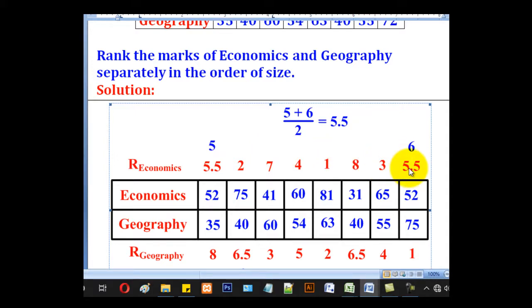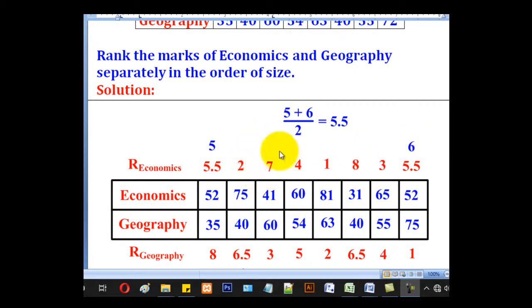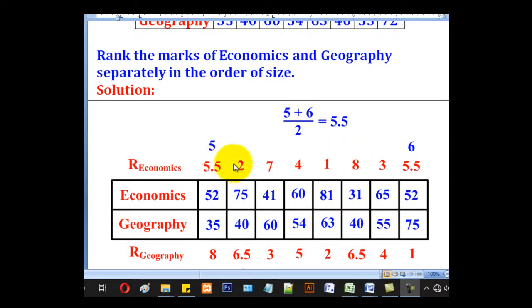Position 6 has been taken, so the next available position is 7. The next value therefore takes position 7, since 6 is already used. Then the next rank goes to 31, which is rank 8. That is how economics is ranked.